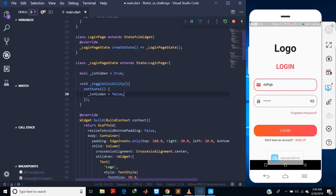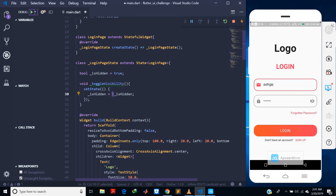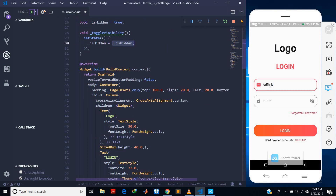Instead of just setting `_isHidden` to false — which would make it always false on every button click — I want to negate it. So I write `_isHidden = !_isHidden`. Because of the negation operator, it will always flip whatever value is inside: if it's false it changes to true, if it's true it changes to false. Now I just need to find a place to call this method.